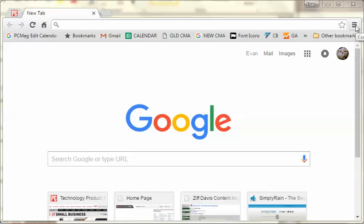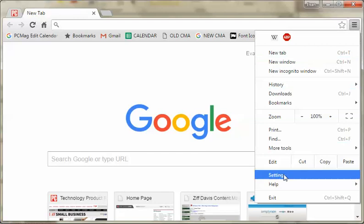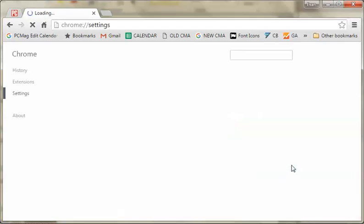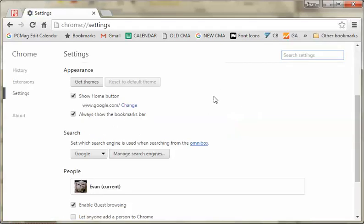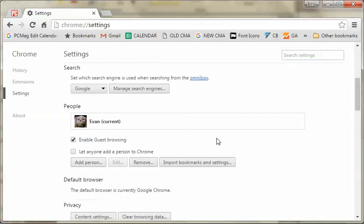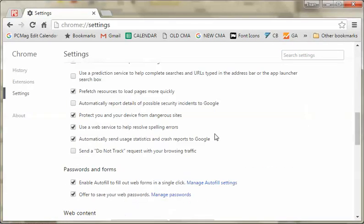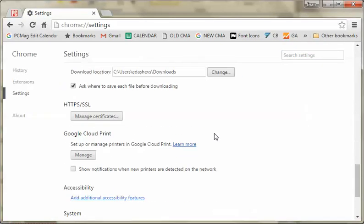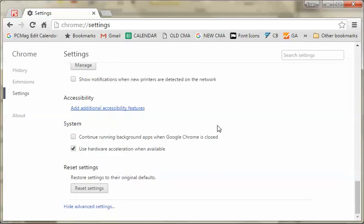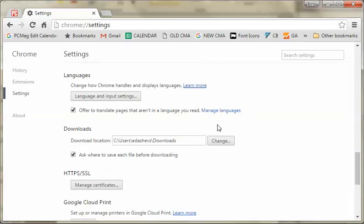Go into the hamburger menu, then go down to Settings and scroll all the way down to Show Advanced Settings. Go down and you'll find Downloads.